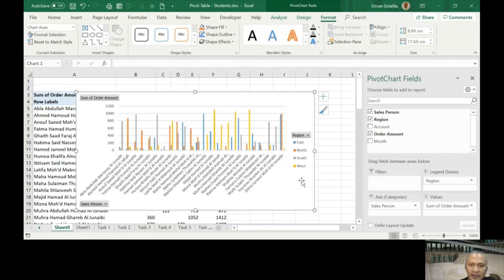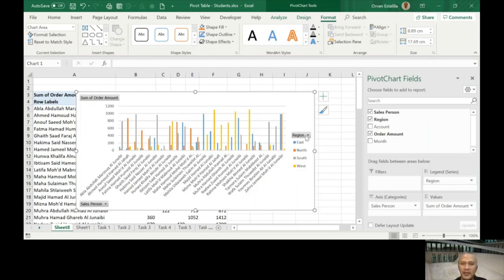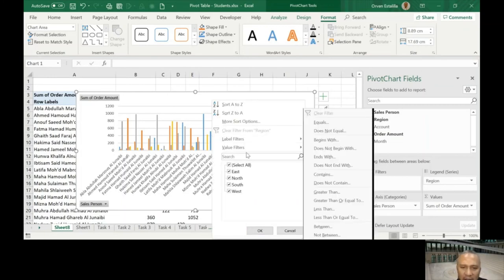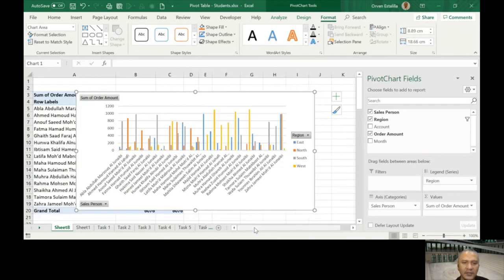You can see east, north, west. So ABLA will have this, Amit will have this. You have a legend here and so on. If you want to show only the north region, this is how it will look like.